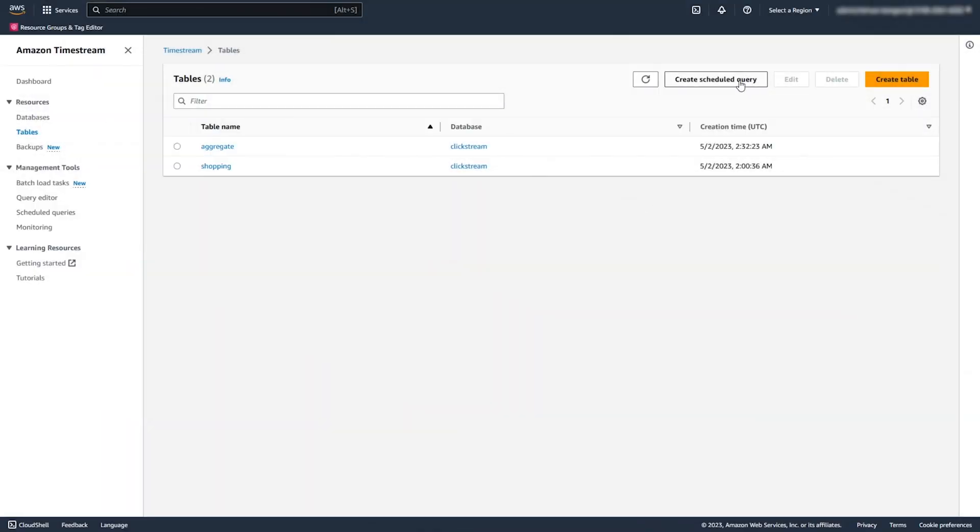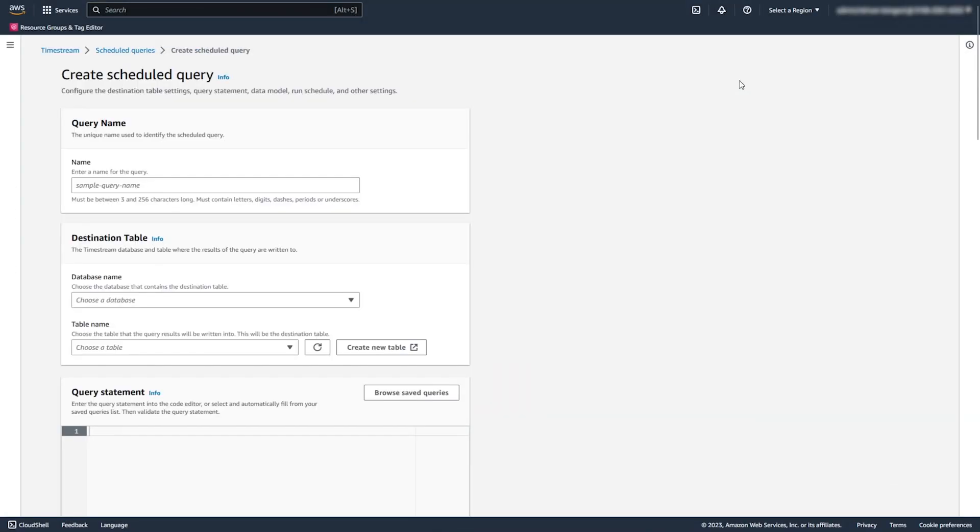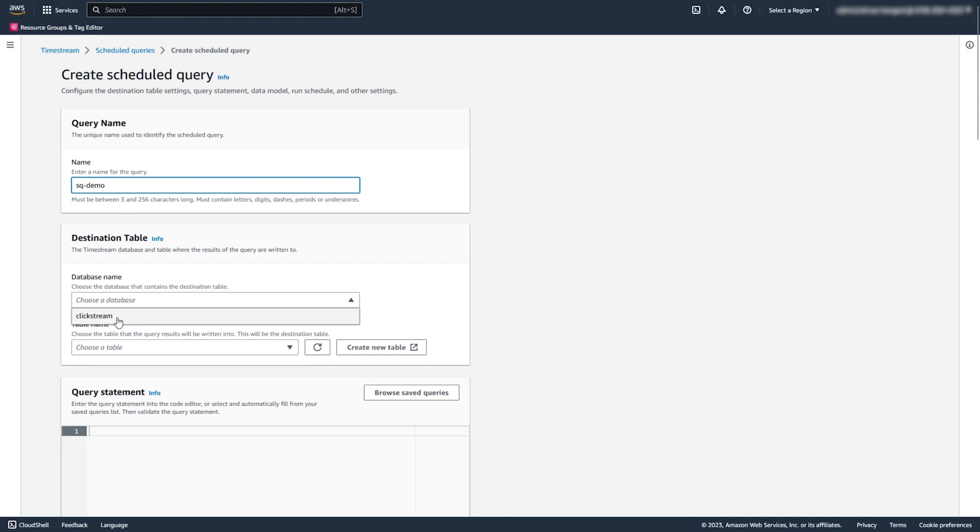Now, we create a Scheduled Query, which calculates the quantity for each product sold in the retail store for every day. If you're already familiar with Scheduled Queries in Timestream, you can notice the user interface upgrades for this feature.